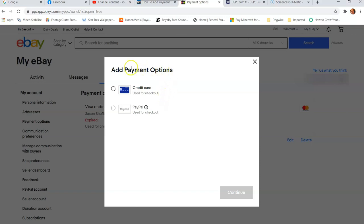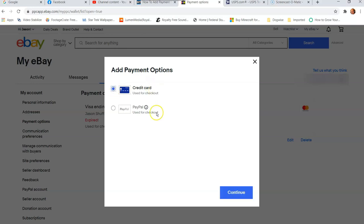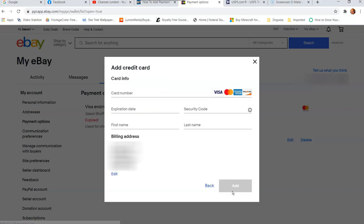And then it's going to open up this add payment options. Then what we're going to do, you can do PayPal too, but I already have PayPal connected. We're going to show you in this video with a credit card, which could be a debit card also. You're going to click the circle next to it, and it's going to turn this continue blue down here to the right. Click on it.